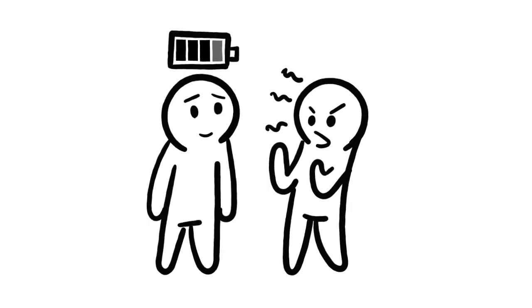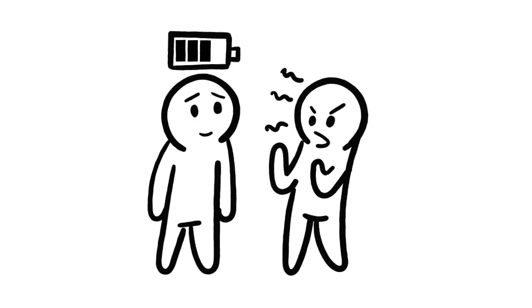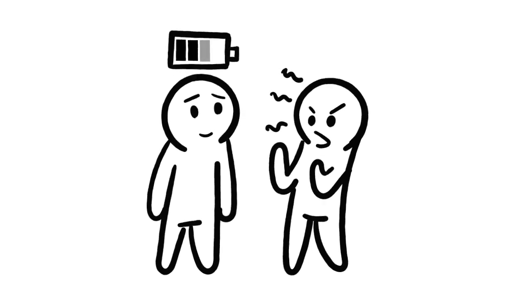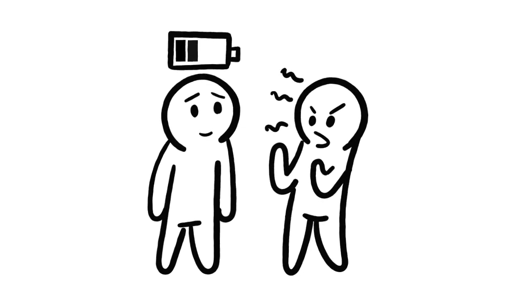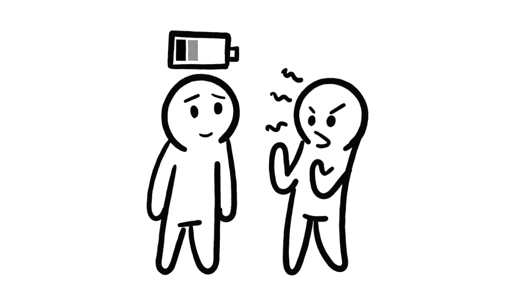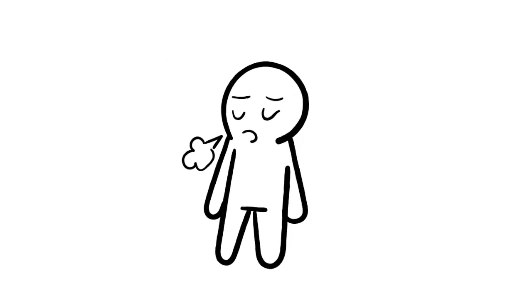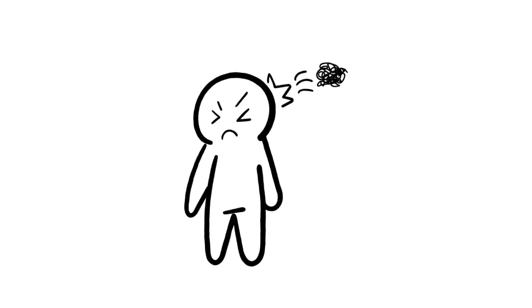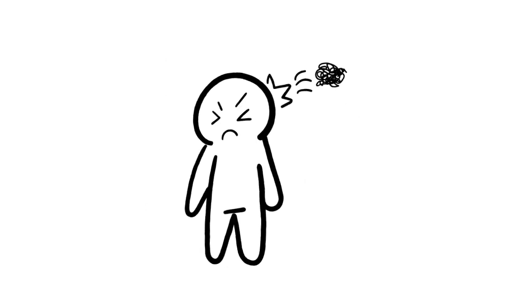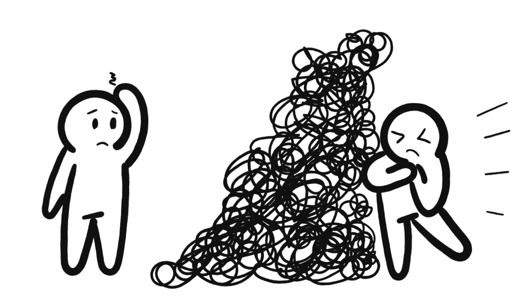Or maybe your friend always vents their problems to you, and even though you want to be a good friend to them and help them, you don't have the time or the energy because you have your own problems. It causes you to feel drained because the negativity is always being projected onto you.